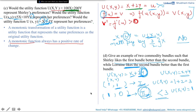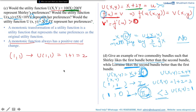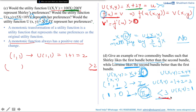Lorraine's utility function is x plus y. From bundle (1,1), Lorraine gets utility 1 plus 1 equals 2. For Lorraine to prefer the second bundle, the utility from (1,0) must be more than 2. But we want it to be more than 2 and less than 3 — that forces us into decimals, which is messy. So this case will not work for us.